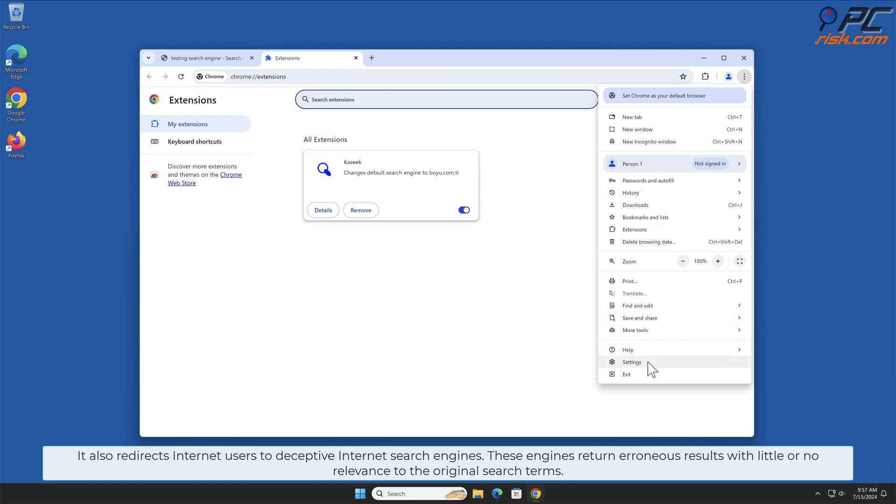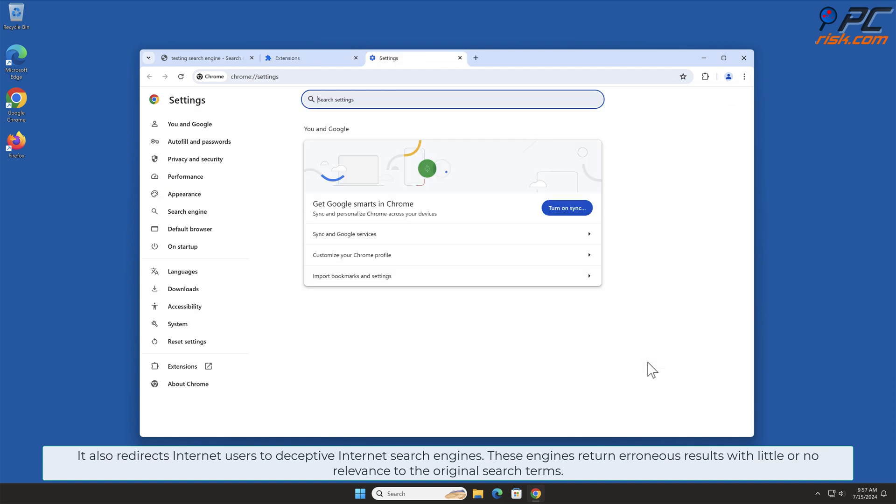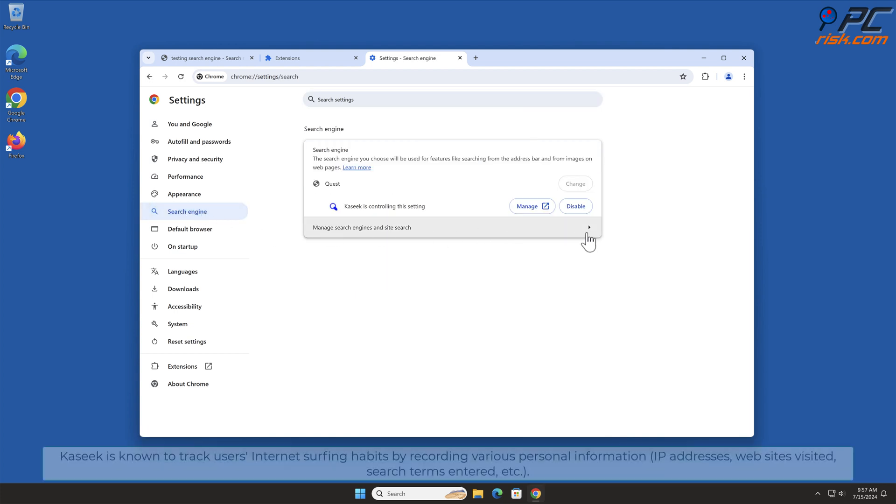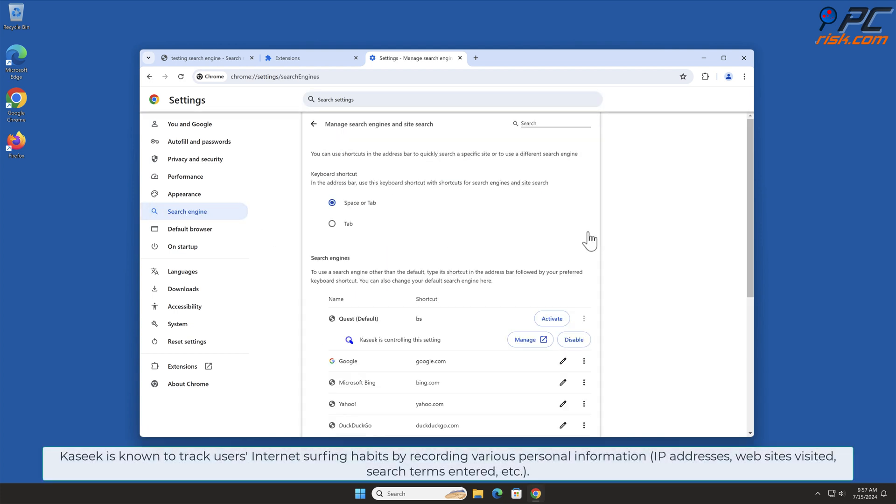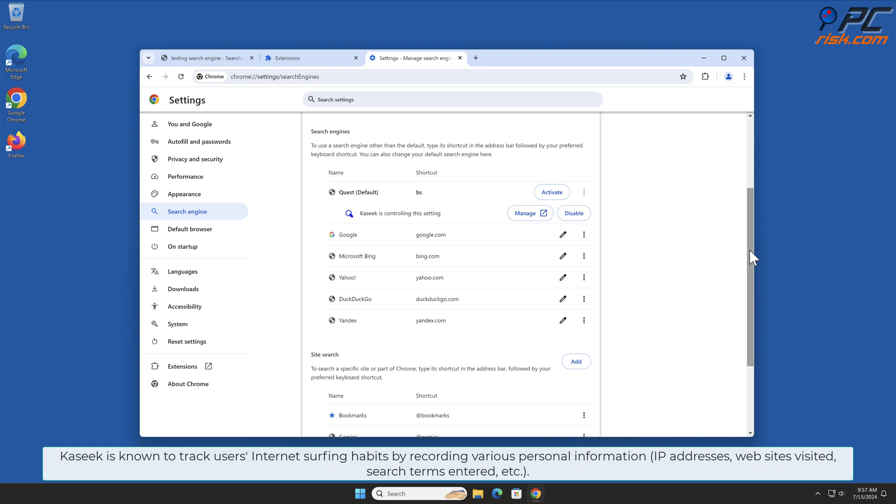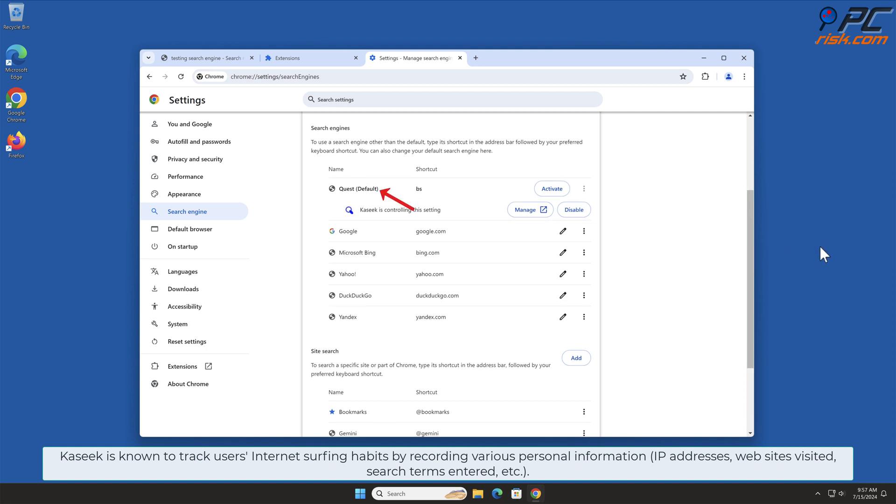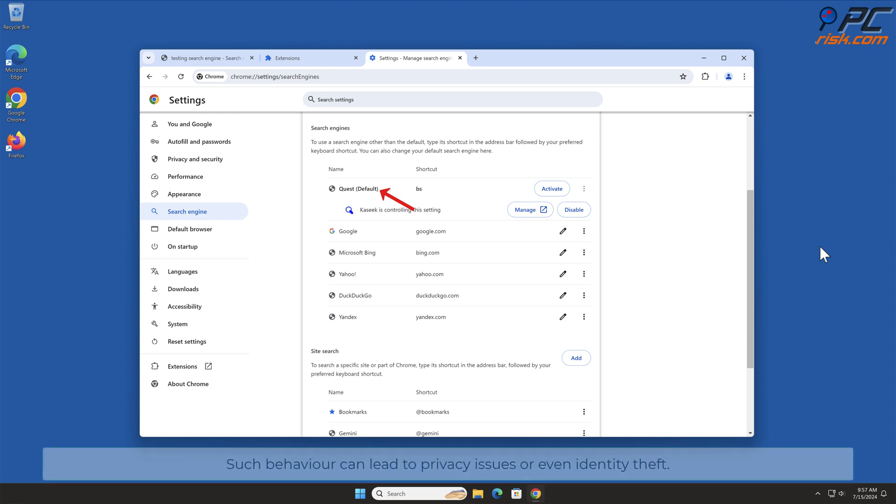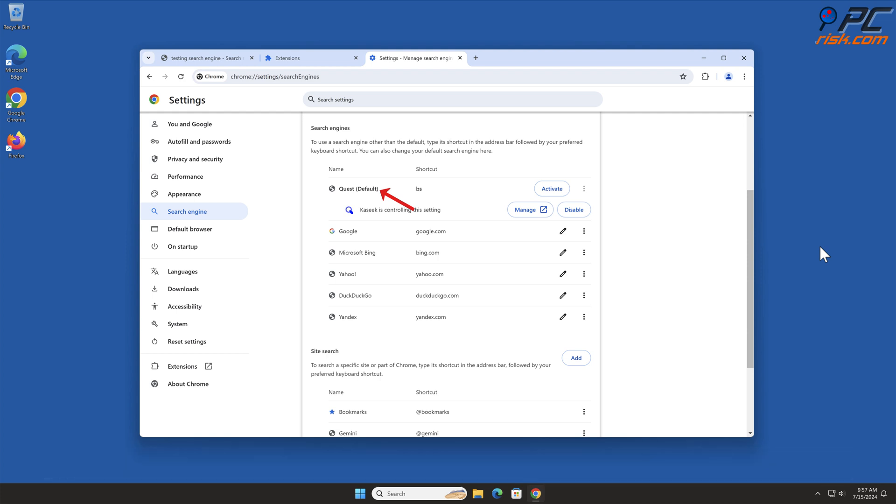These engines return erroneous results with little or no relevance to the original search terms. Kaseek is known to track users' internet surfing habits by recording various personal information such as IP addresses, websites visited, search terms entered, and other data. Such behavior can lead to privacy issues or even identity theft.